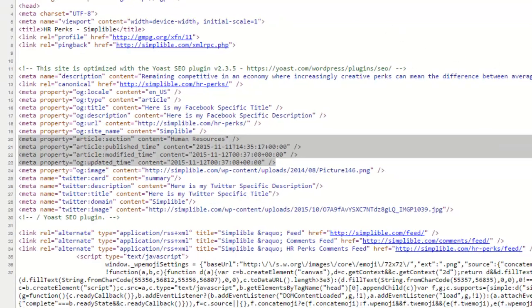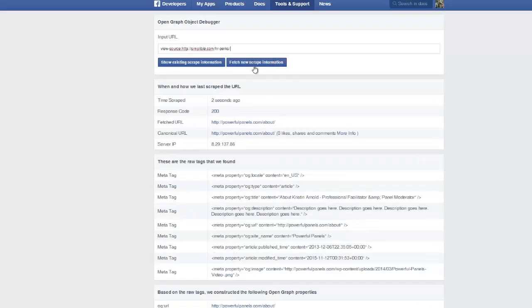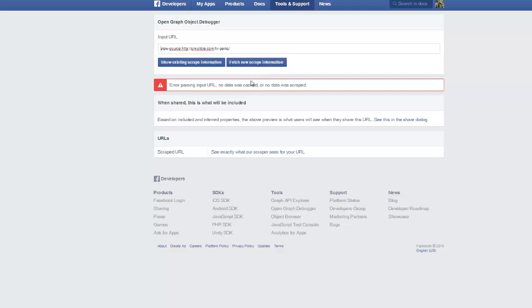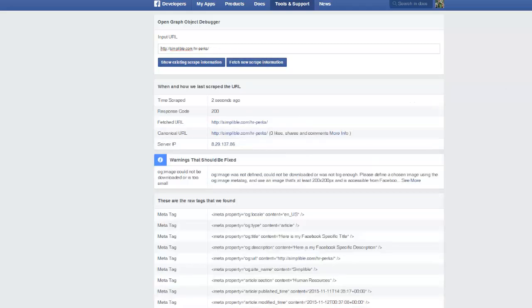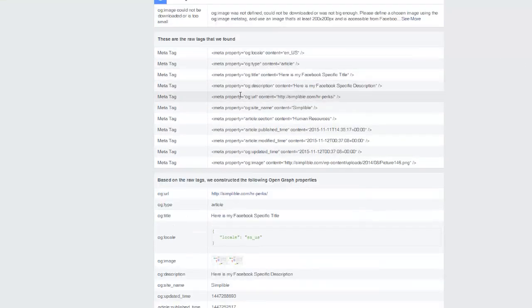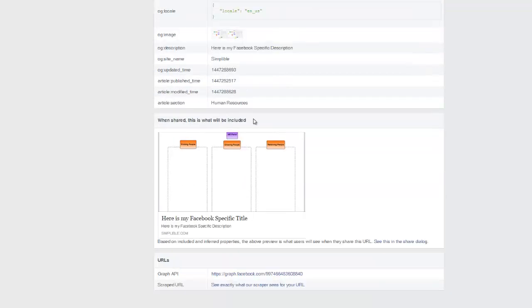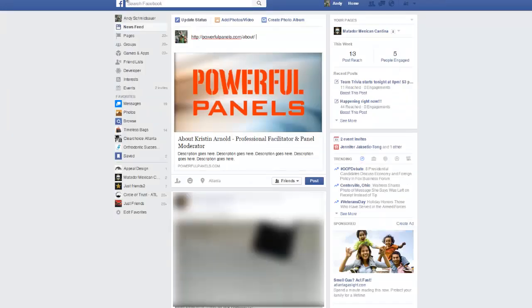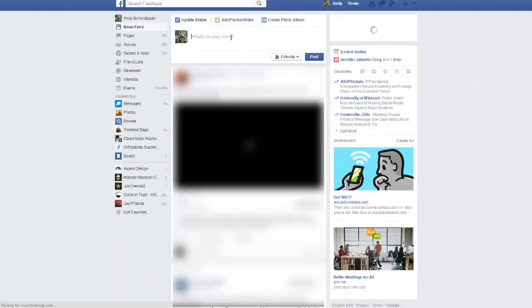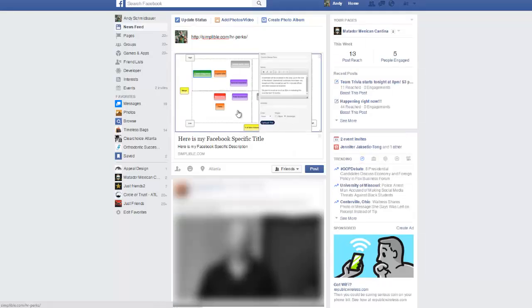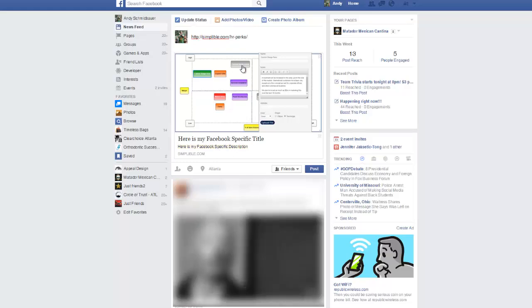Let's go ahead and copy that URL and go to the debugger. Fetch new scrape information. We've got an error — I shouldn't have had view-source at the beginning. Now that I've scraped that, it's getting all this great information — these are things that Facebook loves to dive into. Now that that's correct, I can paste this over at Facebook, and you'll see here is the specific information pulled from the site that others can take a look at. So that's a brief tutorial on how to get your open graph tags and Twitter cards to show up when posting links on social media sites.